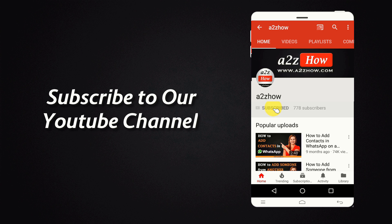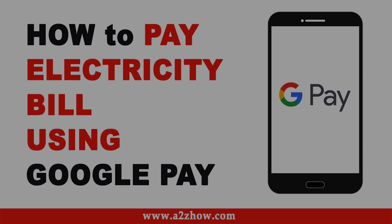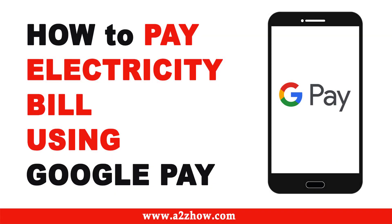Subscribe to our YouTube channel and press the bell icon for the latest updates. How to pay electricity bill using Google Pay?